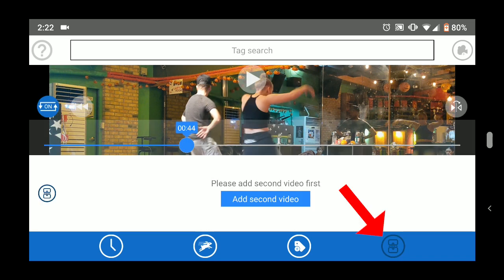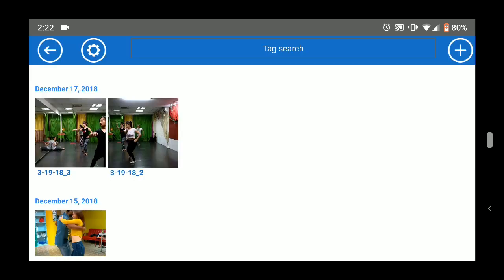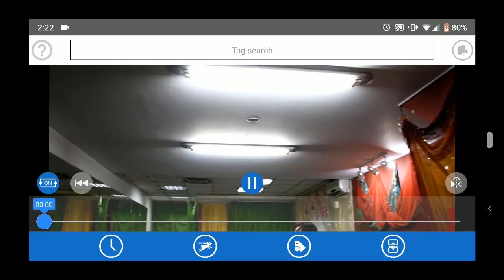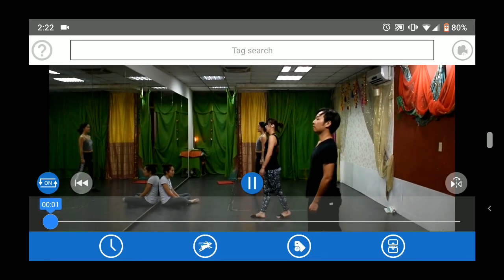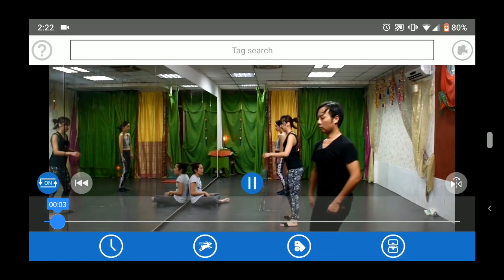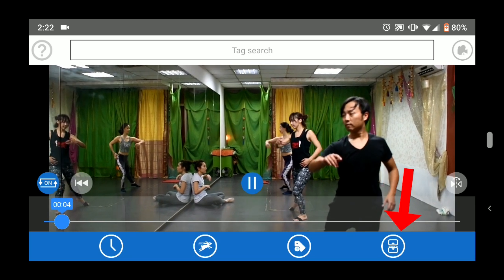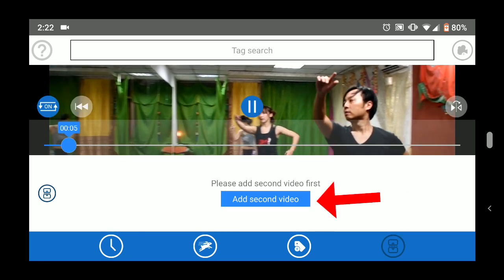The dual monitor tab at the bottom right lets you watch two videos side by side to compare. For example, if you want to compare two different groups with each other, or yourself with an instructor. First, choose the first video from the video gallery, then use the button on this screen to add the second video.